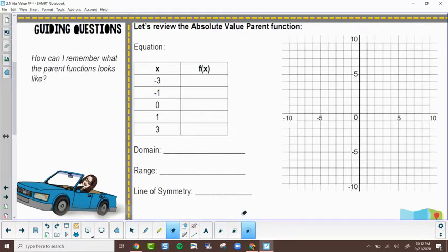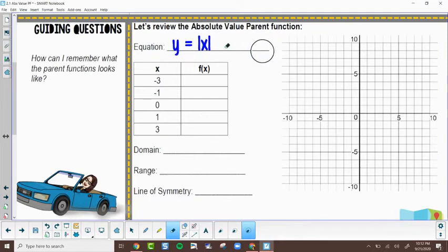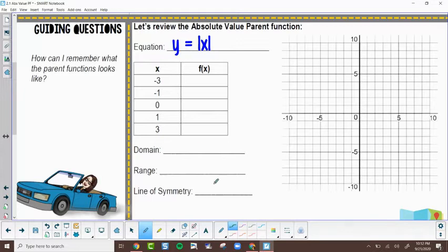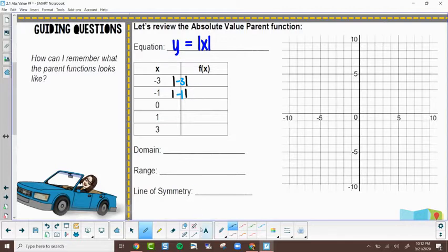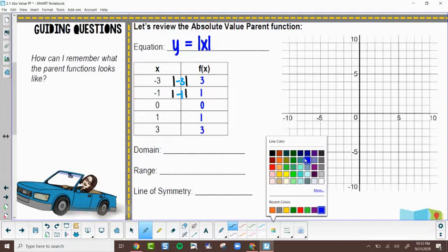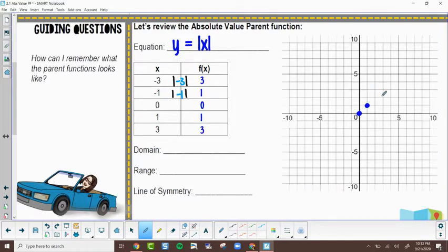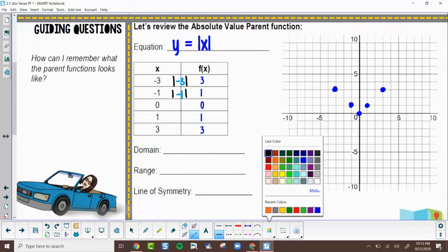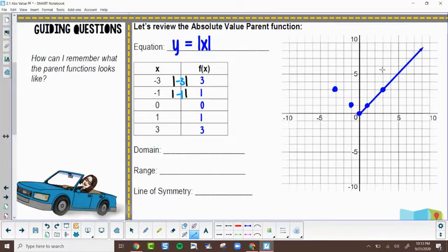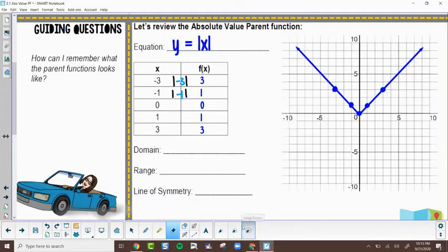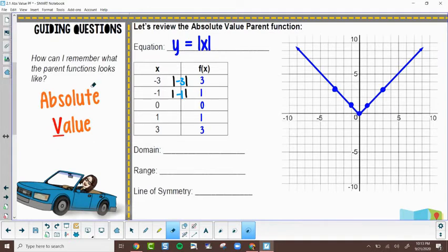Starting with the absolute value parent function: y equals absolute value of x. Absolute value says I can plug in a number like negative three or negative one and it kicks out the positive number — so negative three becomes positive three, negative one becomes positive one. Same with zero, one, and three. If it's positive, it remains positive. Plotting these points gives us a V-shape — a great way to remember it: absolute value makes a V!